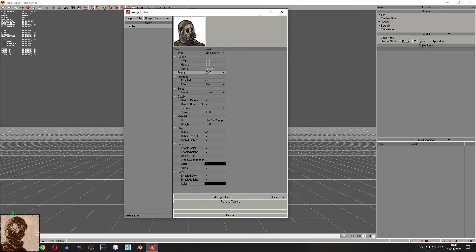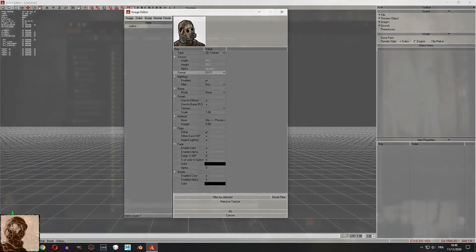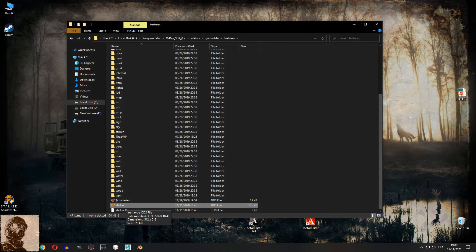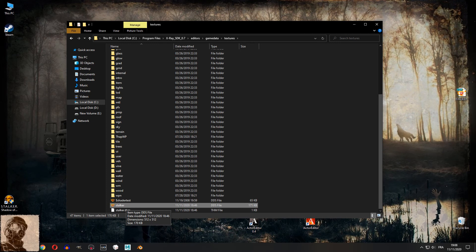Keep in mind that the actor editor will convert your texture in DDS format and will be located in the SDK game data texture folder.